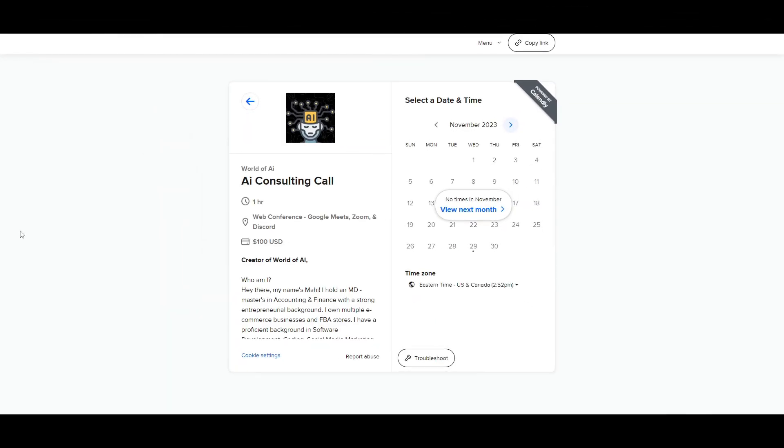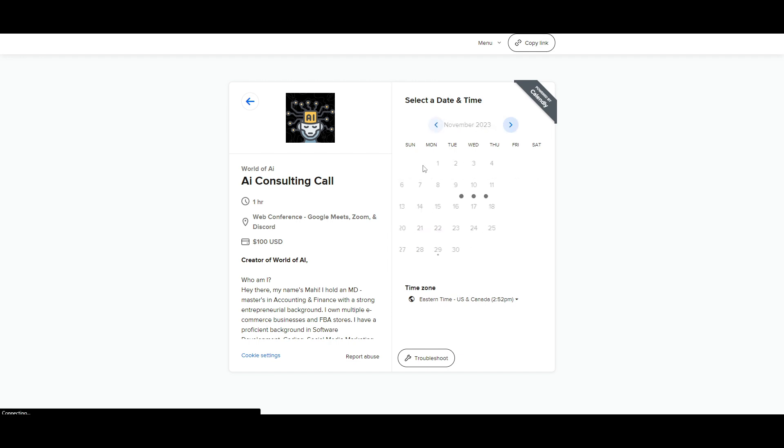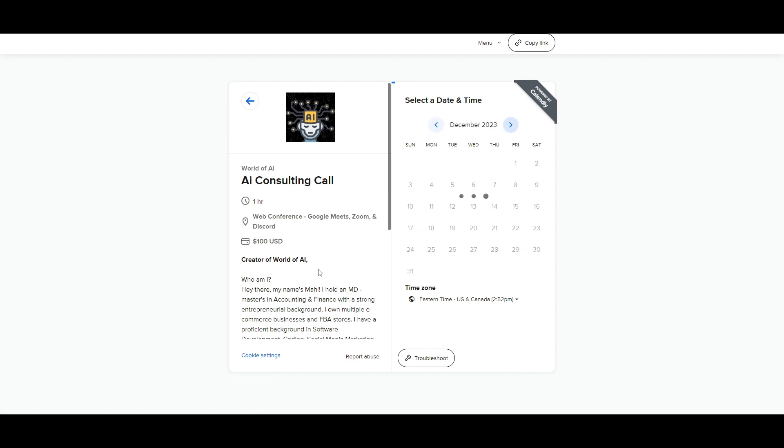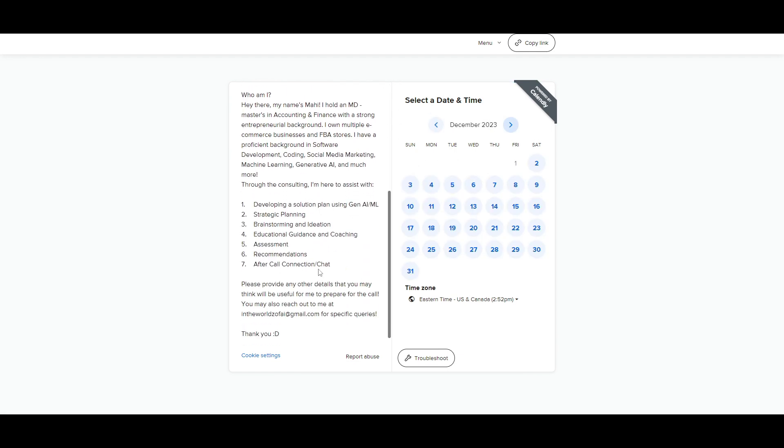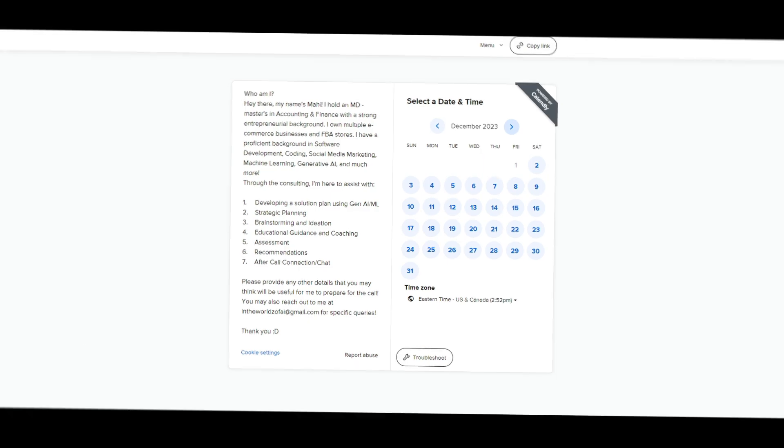Definitely take a look at the Patreon link in the description below if you want to access our private Discord. If you would like to book a one-on-one with me where you can access my consulting services where I can help you grow your business or give you different types of solutions with AI, definitely take a look at the calendar link in the description below.